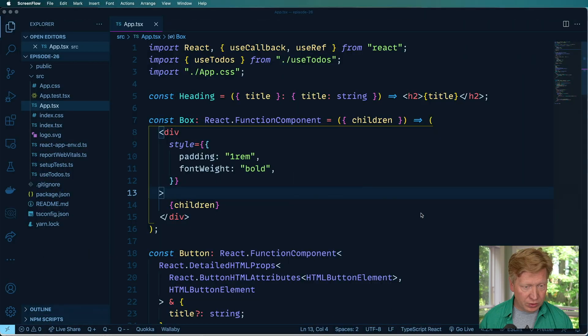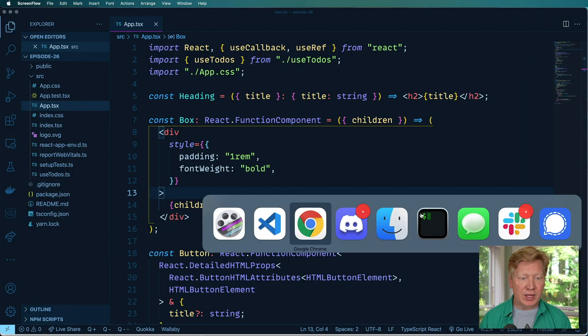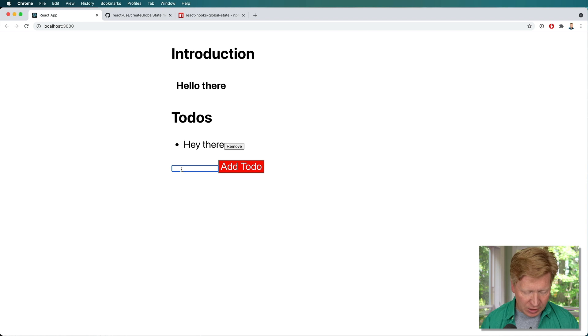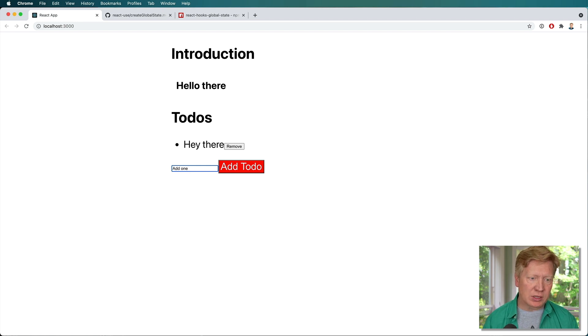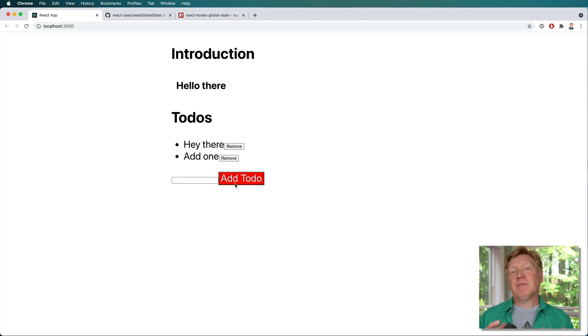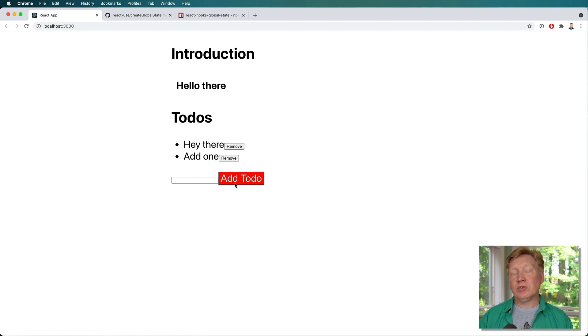Let's go take a look back at our application circa episode 24. We've got a to-do list application here. We're going to add one just like that. Add a to-do, super simple. It uses internally a useReducer.